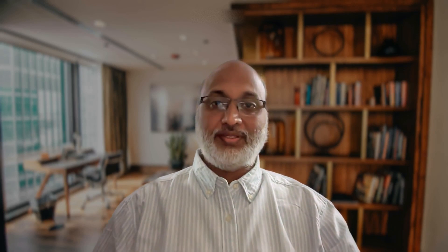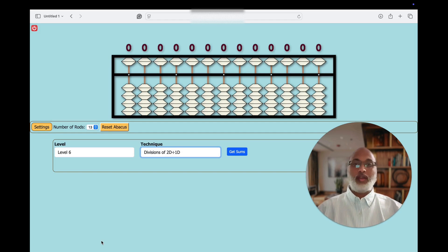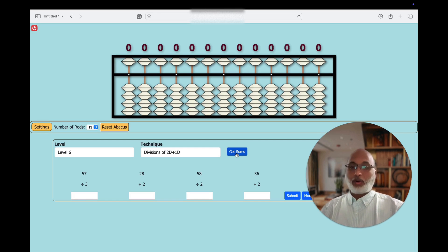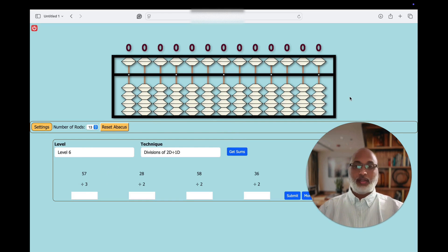Let's move to the real-time Abacus and see how the division concept is going to be done on Abacus. Now let's see how we are going to do calculations on Abacus for divisions. Here we are seeing some problems. First we have to put dividend, divisor and quotient. Let's start with the first problem.